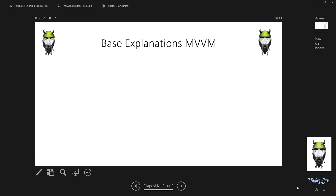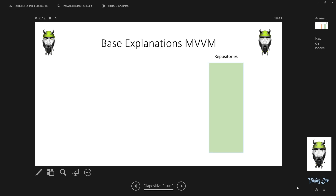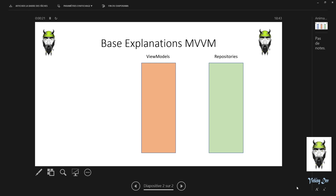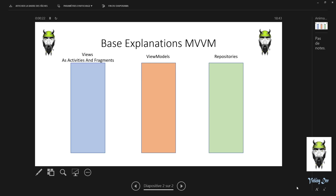Hello everybody. A little video to explain the basics of MVVM. In MVVM you have three things: the repositories, the view models, and the views. Remember, views are activities and fragments.